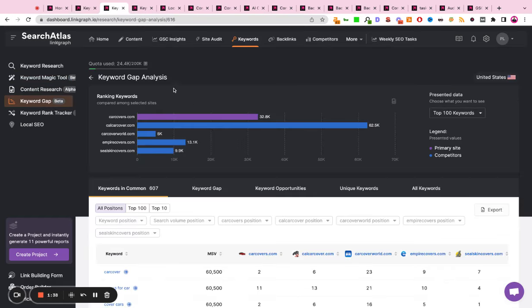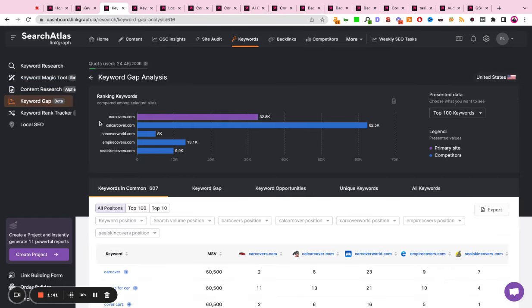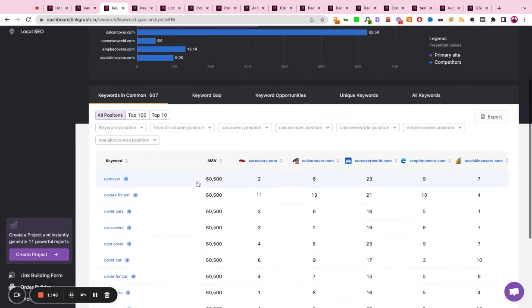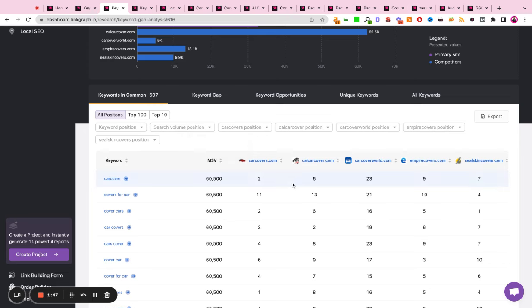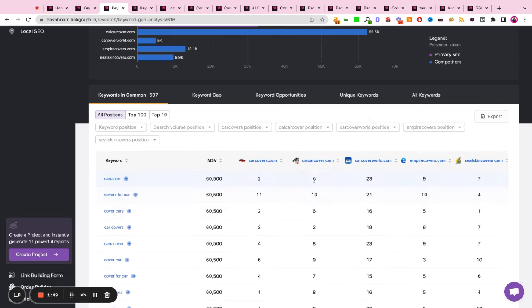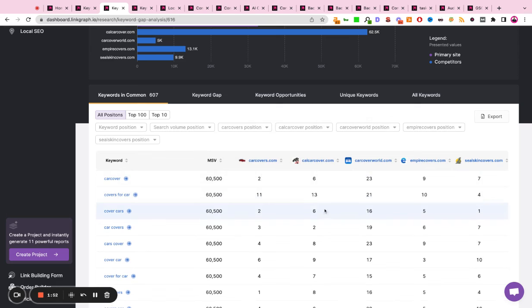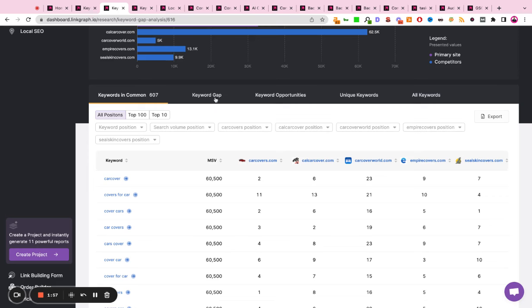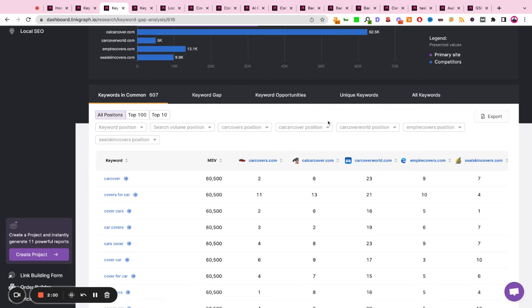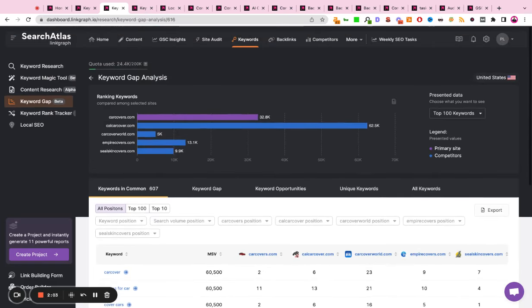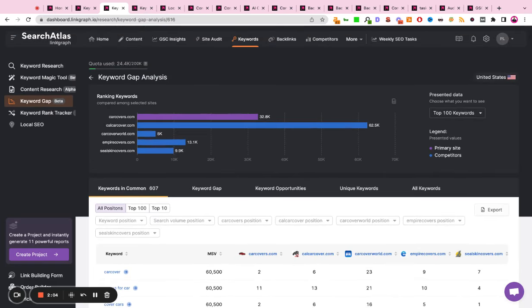Additionally, you can run a keyword gap analysis. In this tool, you're able to plug in your website, plug in your top organic competitors, and get a visualization as well as a table that will actually show you how you're performing for similar keywords across the organic landscape. It can also help you identify new keywords that your competitors are ranking for that you are not to help bridge the gap from a content perspective.